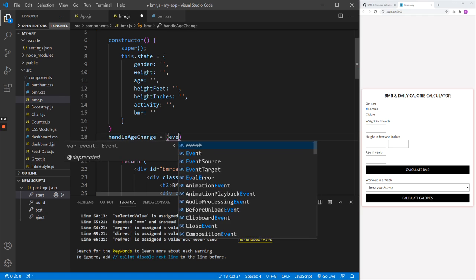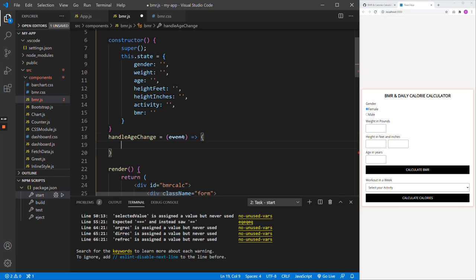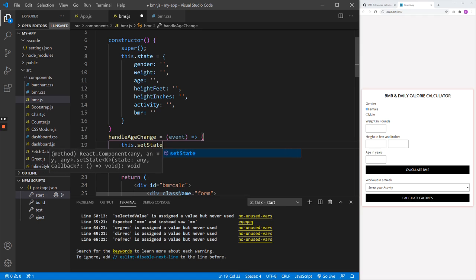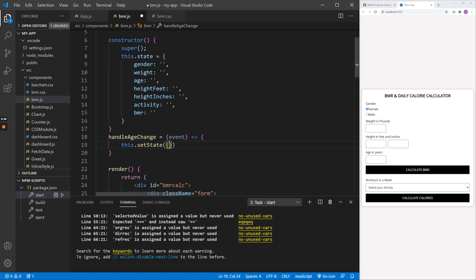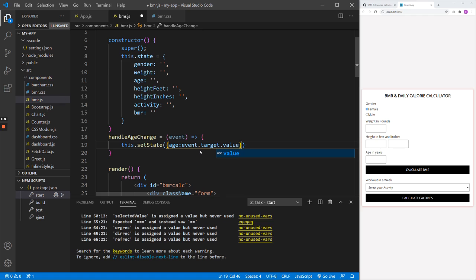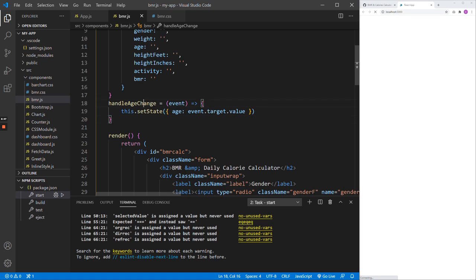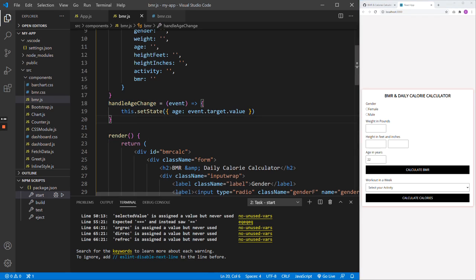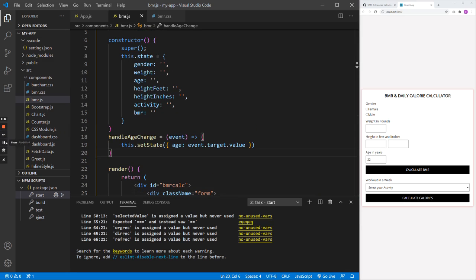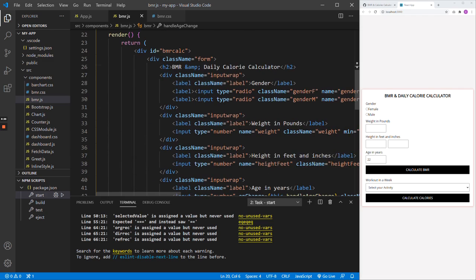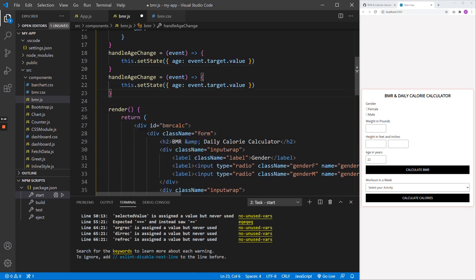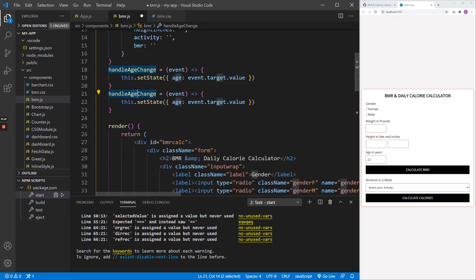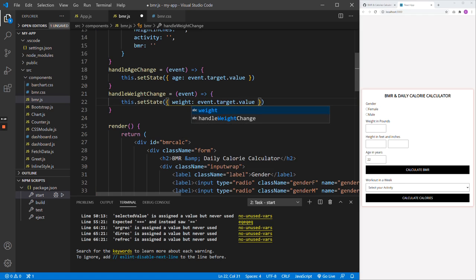There is another way using hooks, but for now we'll stick with this class-based method and learn hooks later. Let's replicate this for the remaining values. We'll create handleWeightChange, which sets state weight. Then handleHeightFeetChange and handleHeightInchesChange. Note that while copy-pasting, make sure you don't mix up variable names — it can be very hard to find that mistake later.